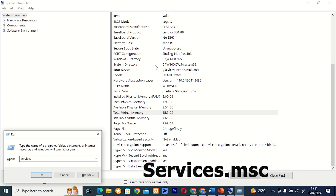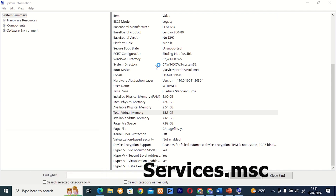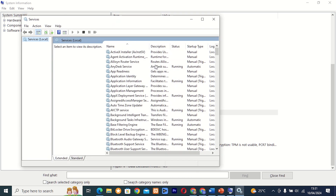Command 25: services.msc. This tool allows you to view and manage system services running on your computer. Whether you need to start, stop, or configure a service, services.msc has everything you need.